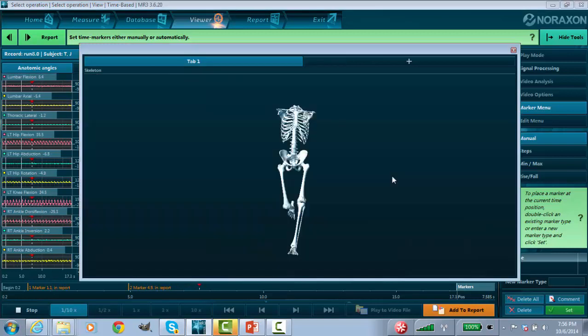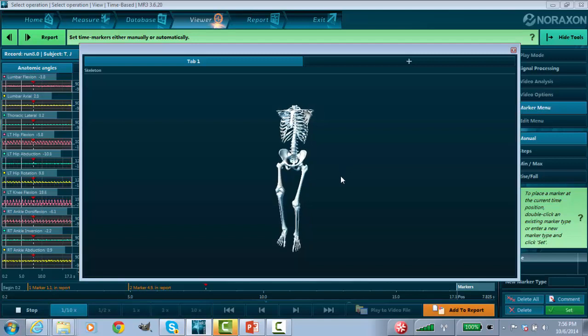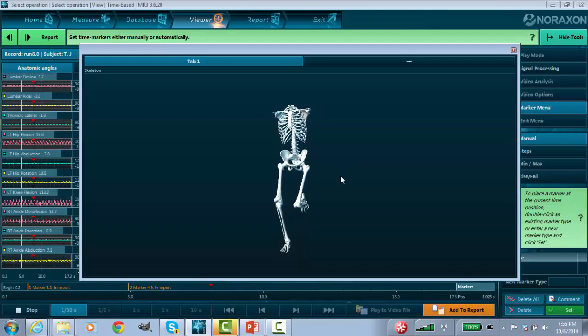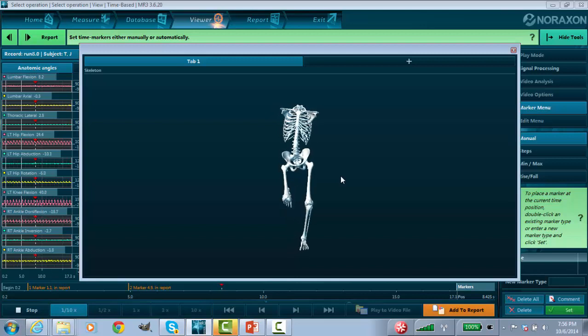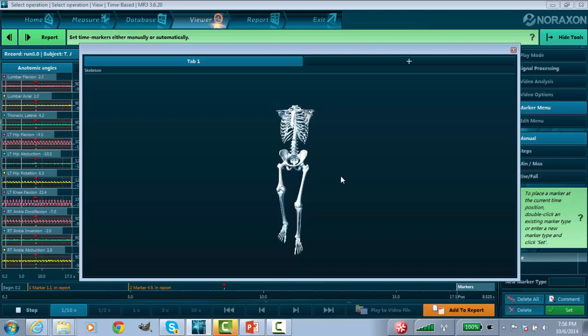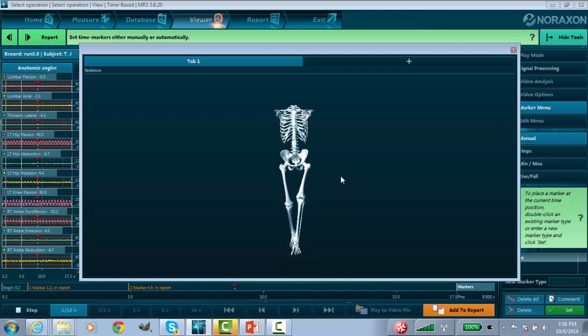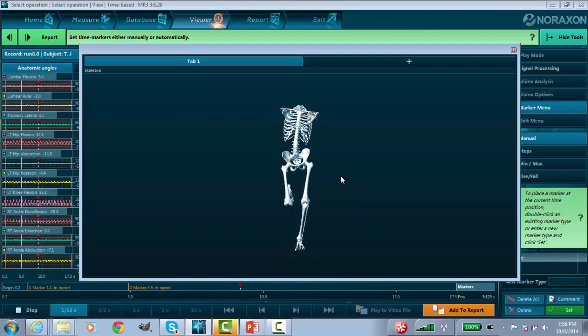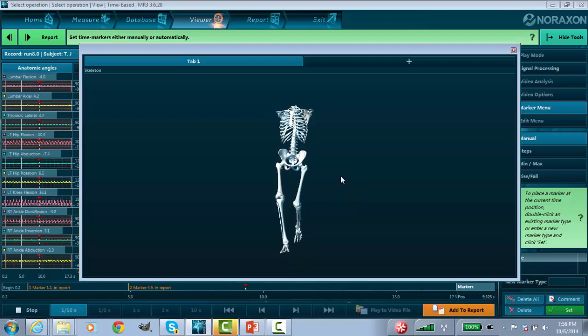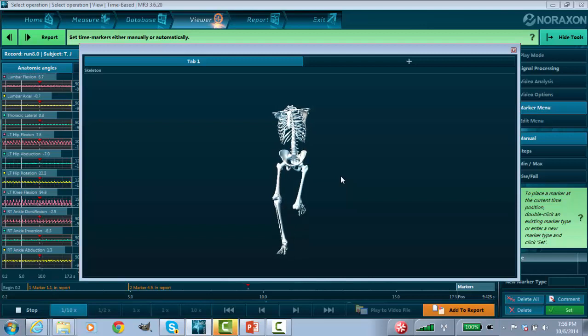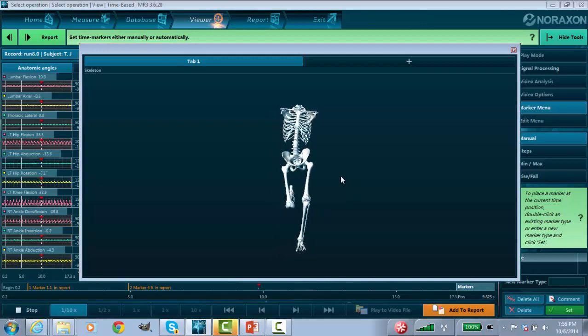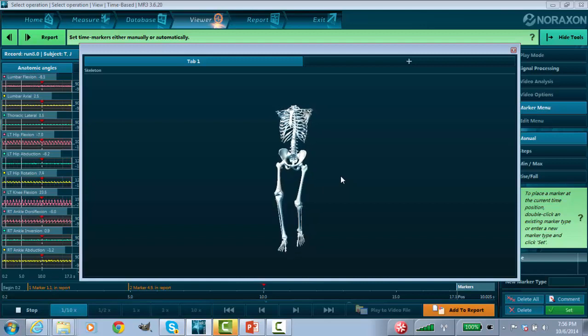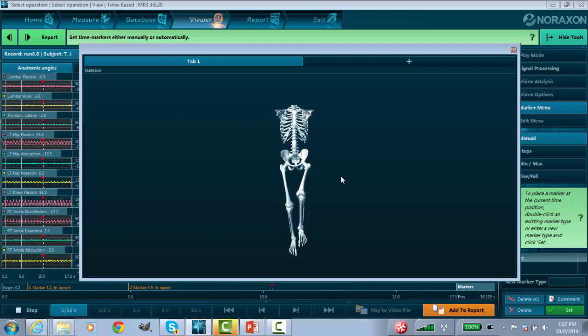If you didn't believe me, this is what is really significant - looking at his myomotion avatar. Look what happens when his left foot strikes down right here, watch his pelvis - it just drops. Not only that, but he also has a fair amount of lateral trunk lean on that left side. And that all is probably stemming back to his injury.